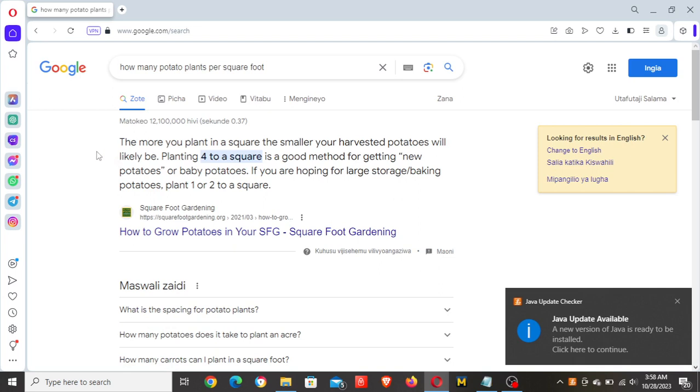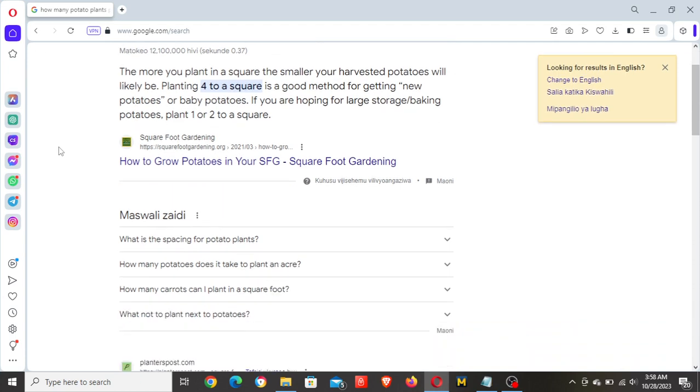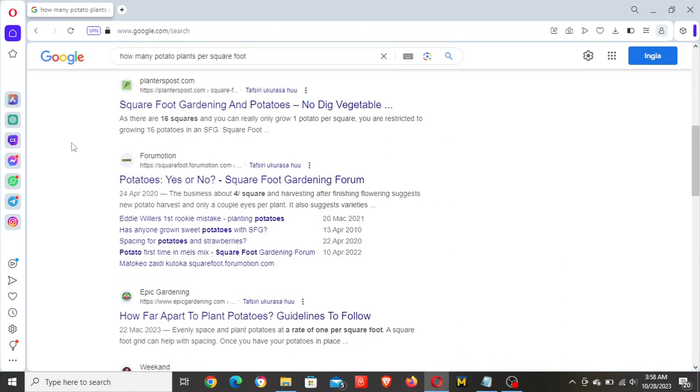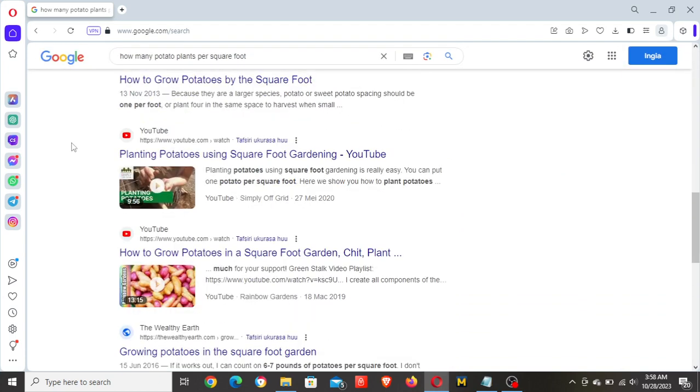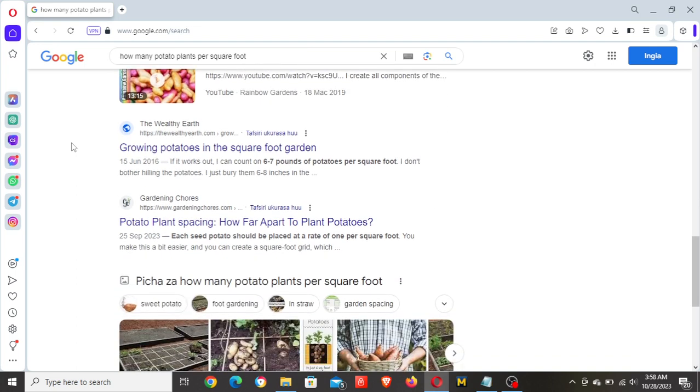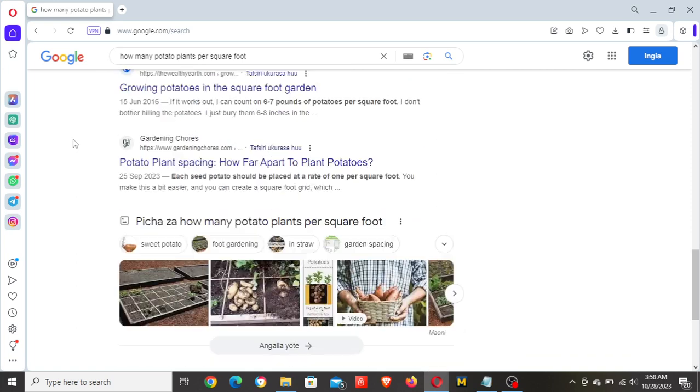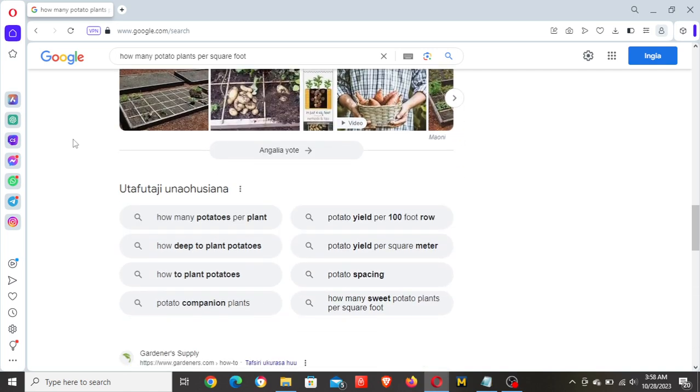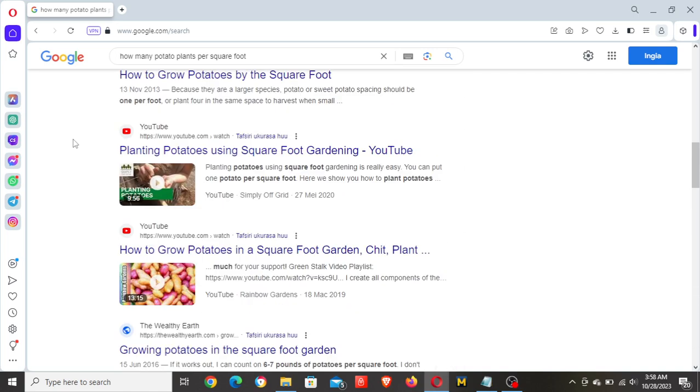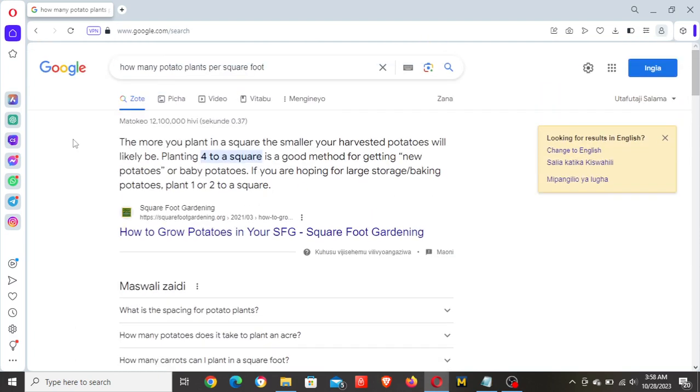And maybe 'how many potato plants per square foot'. And we can have a general idea of targeting this keyword. It's generally the same thing, but we'll check the result pages - you might see different types of results so that way you can be able to compete.